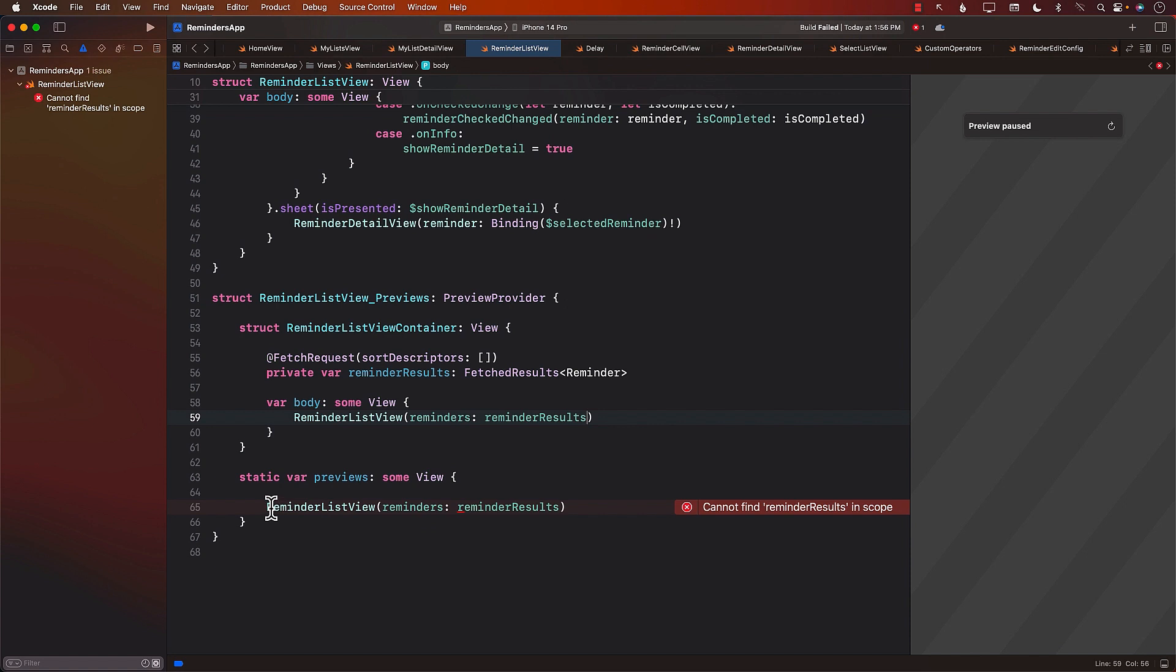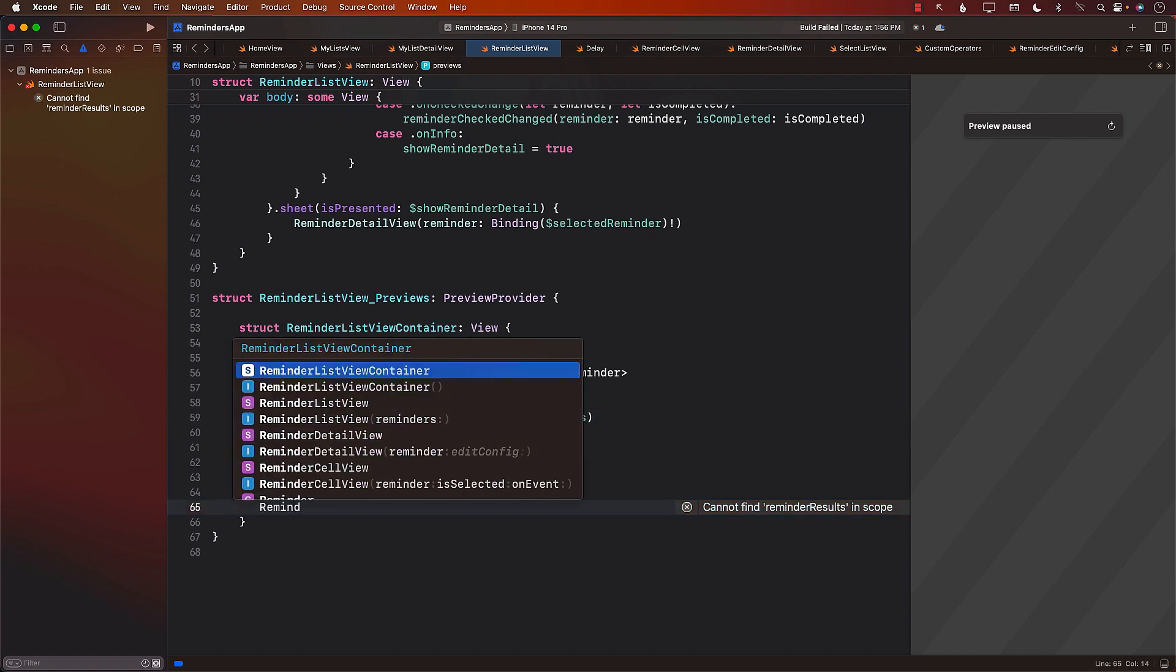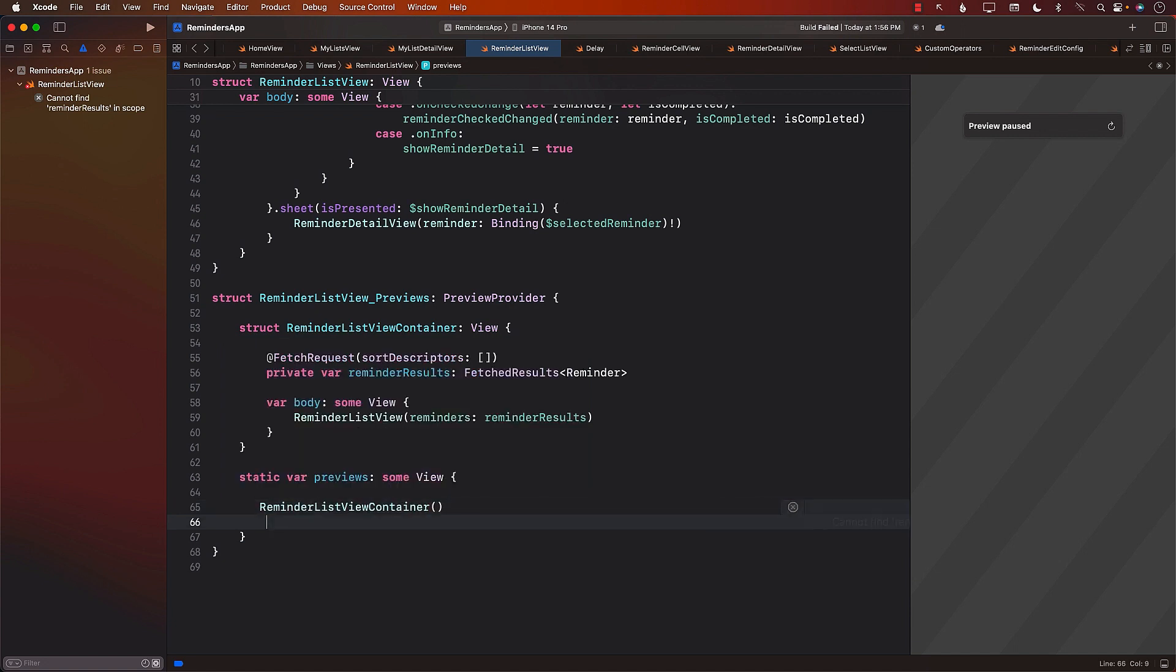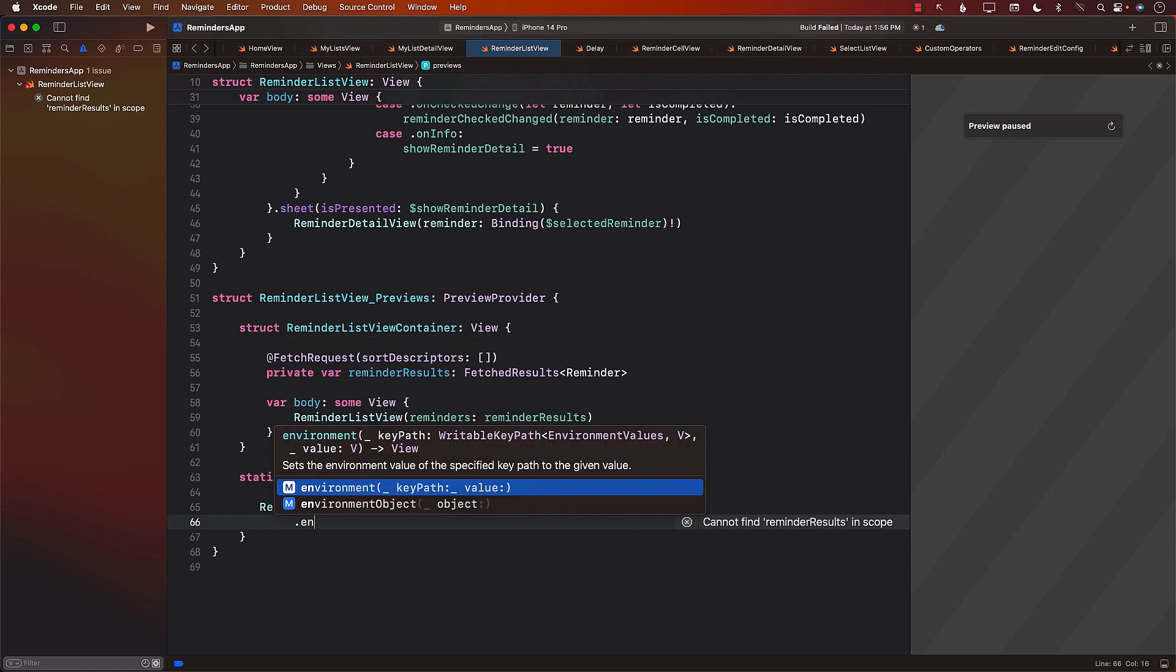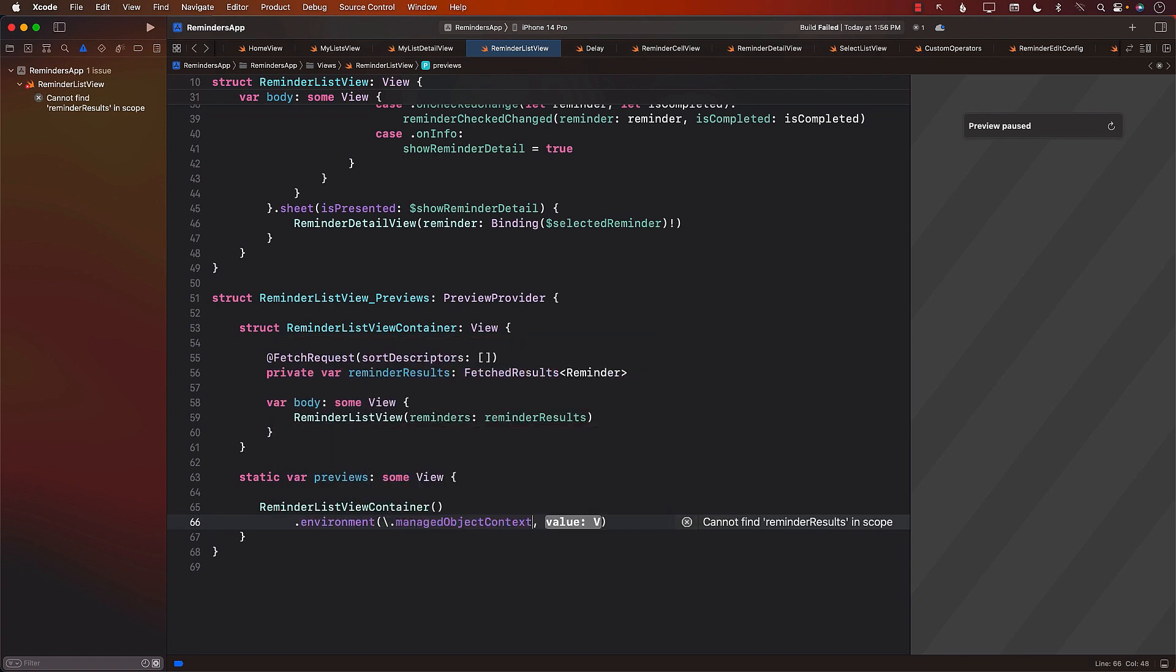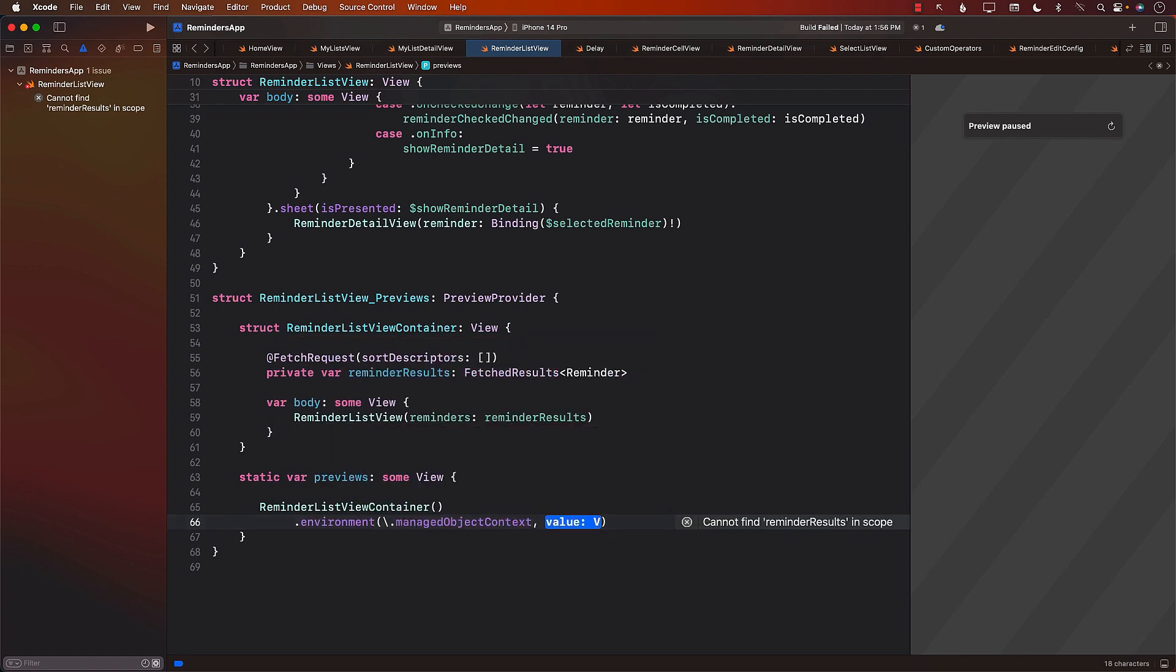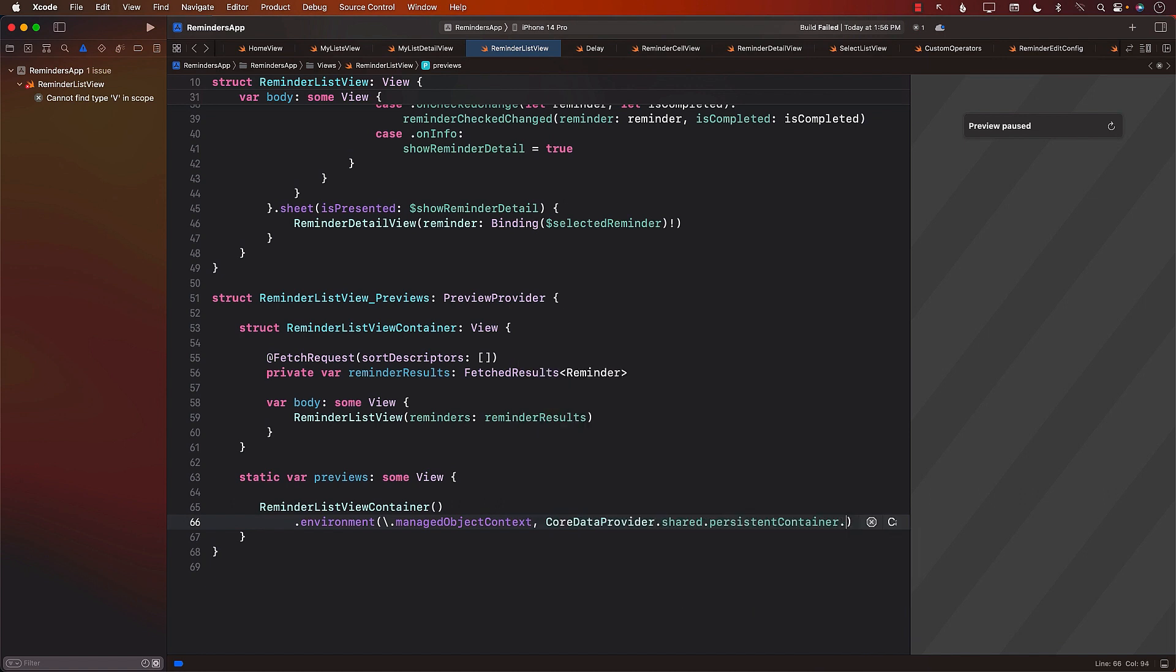And finally, instead of previewing the Reminder List View, we can go ahead and preview the Reminder List Container. Just make sure that you pass in the environment for the Manage Object Context. And this will be coming from the CoreDataProvider.Shared.ViewContext. Perfect.